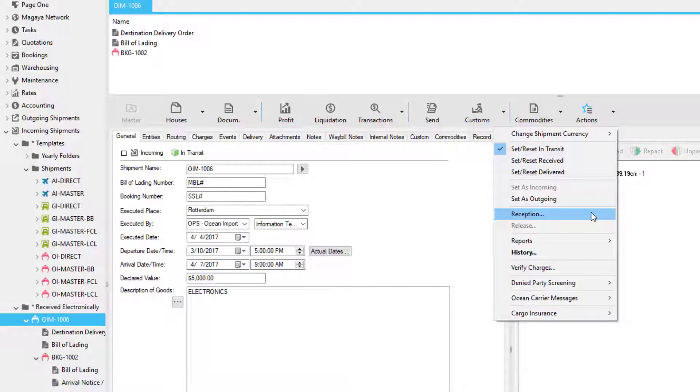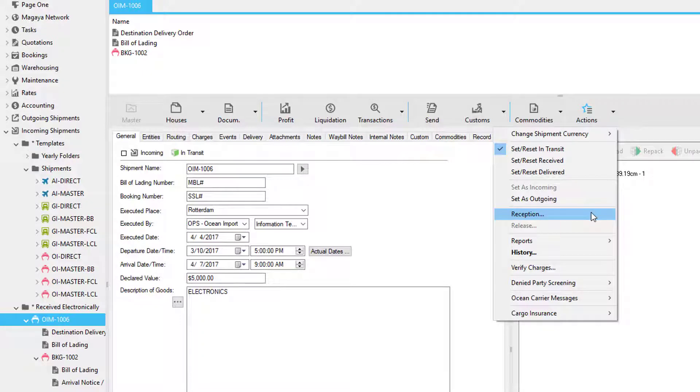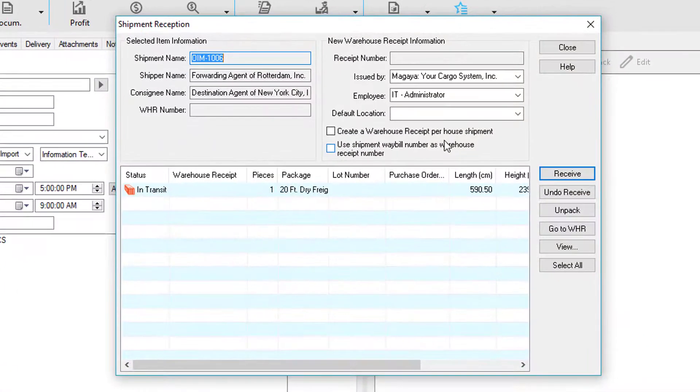The second option is if you have a warehouse or need to create warehouse receipts. This is called the shipment reception process.